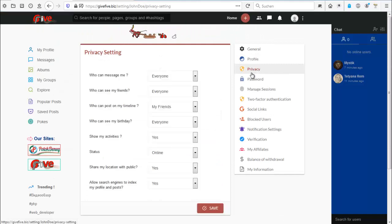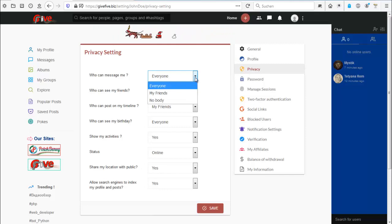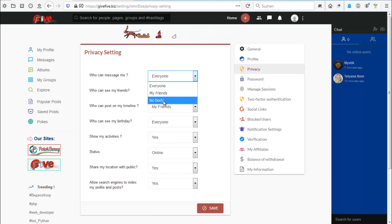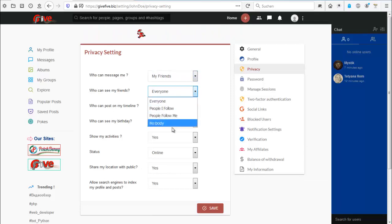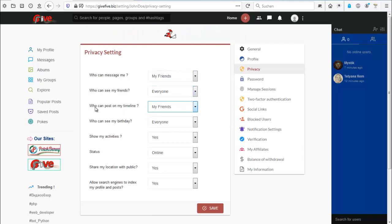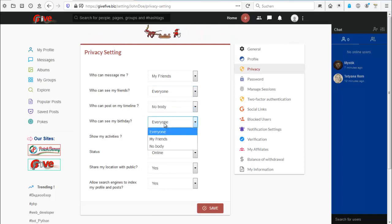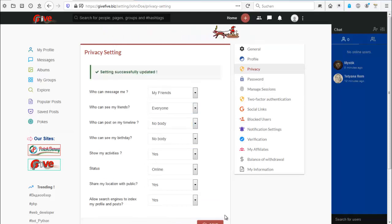Rather important are now privacy settings. This is pretty nice to have. You can change here who can message me? Nobody, then you would have a pretty sad life. My friends - I advise you to do this. Who can see my friends? You can also change that. Who can post on my timeline? I do not like people posting on my timeline so I do nobody. Who can see my birthday? It's none of your business or nobody. And so on.